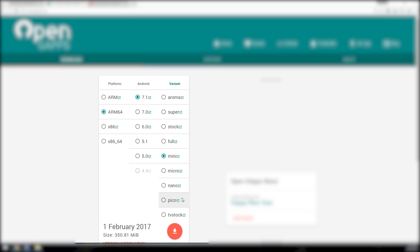You can select whatever variant that you'd like. I recommend mini or pico if you like, pico and above up to stock. But I don't like selecting the full Google Apps package because it does not replace the ones that are already included in the ROM from LineageOS or Android Open Source Project.